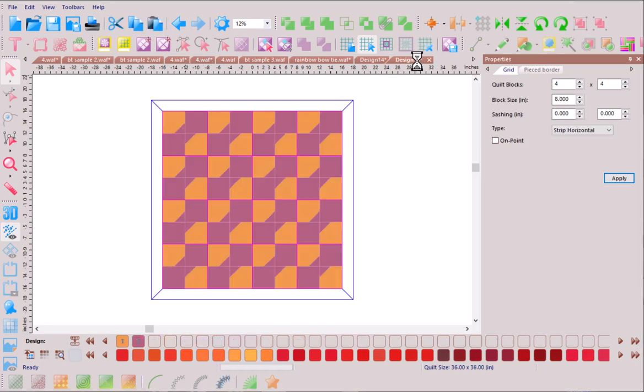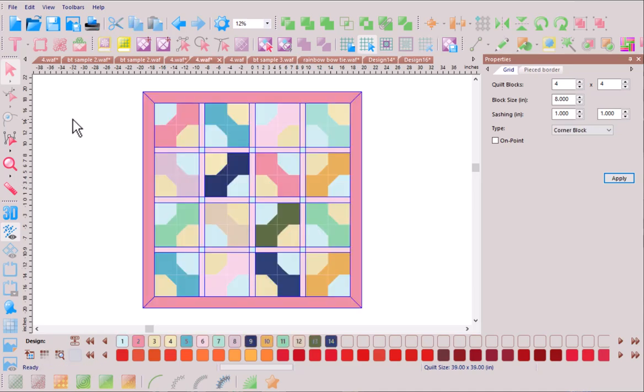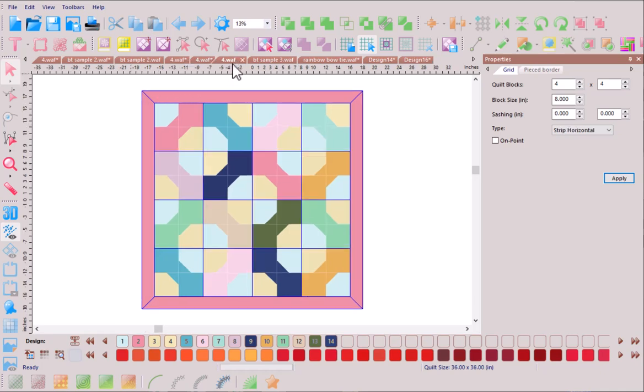Far cry from where we started way back here with our simple repeat of the bow tie block. While I like this variation I think that my preference is without the sashing so I'm certainly glad I have my virtual design wall to be testing this out rather than having to sew all of these units together.